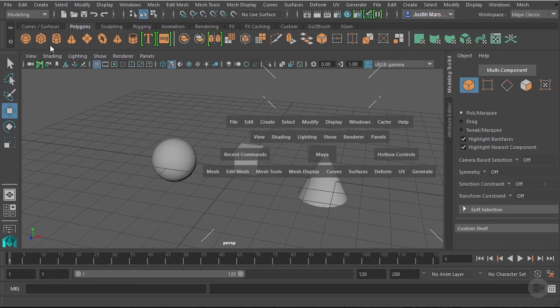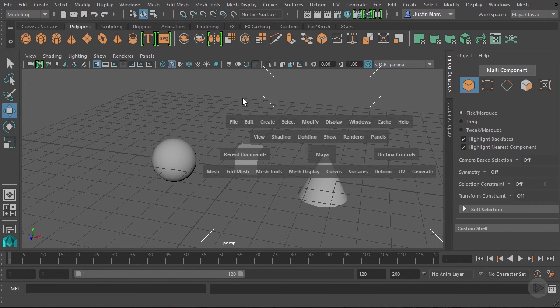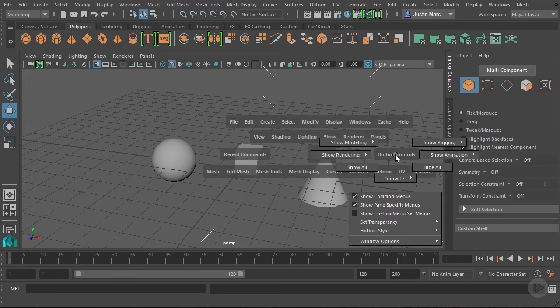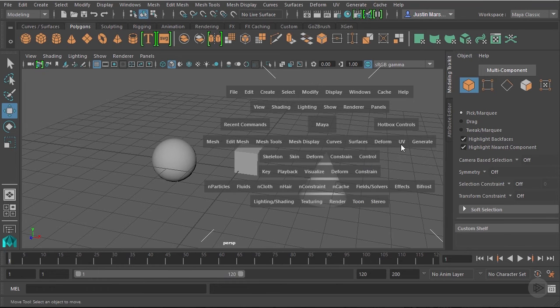If you want to see everything, you can just say show all, and that'll turn everything on. So you can really customize this to work the way that you want to work.